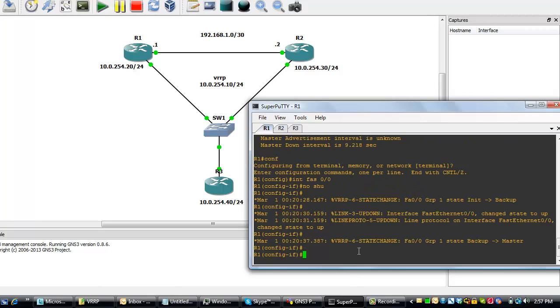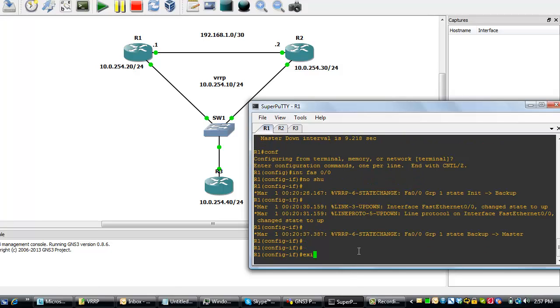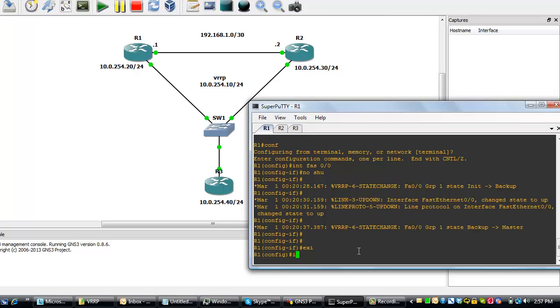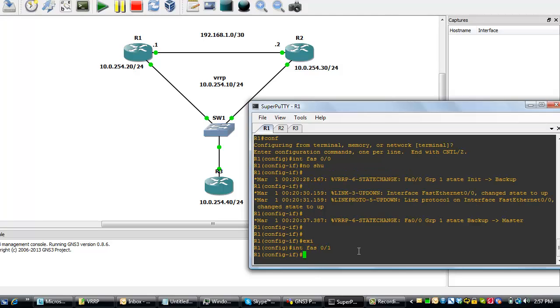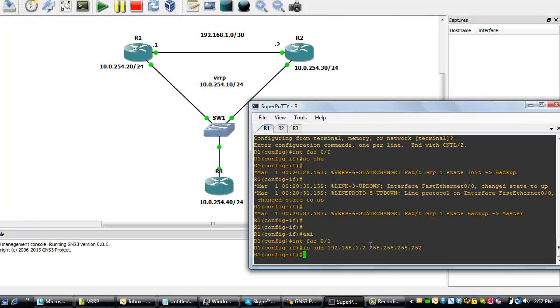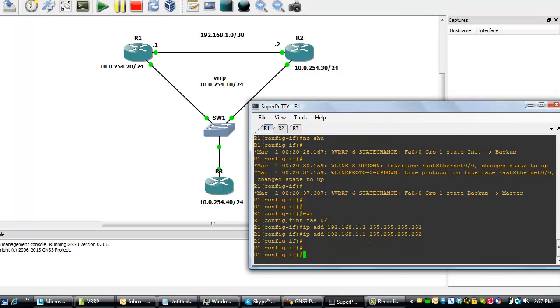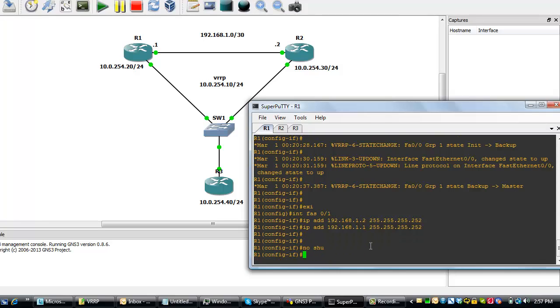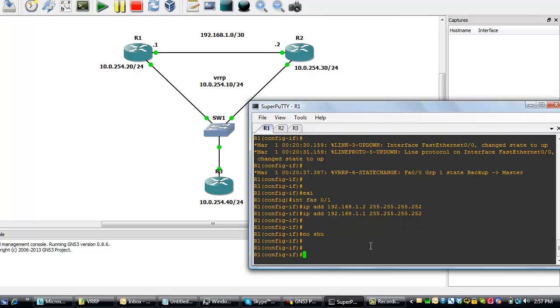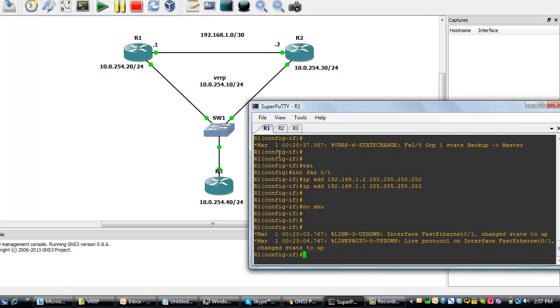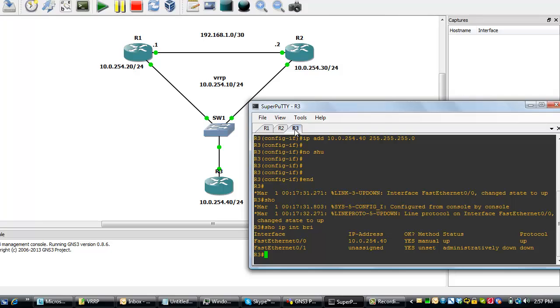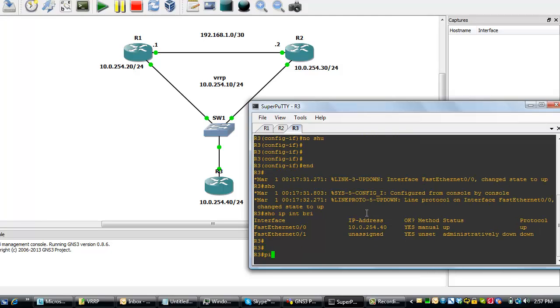To router 1, we'll go on interface FastEthernet0 slash 1. We'll paste and we'll change this to .1. And we'll do a no shutdown. Let's verify. Let's see from router 3, which we've configured to be this. Let's try to ping the interface towards router 1.